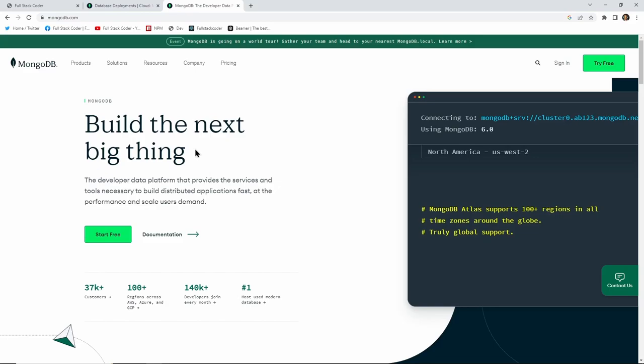In this video we will talk about MongoDB, especially MongoDB Atlas, and we'll also talk about MongoDB clusters — what they are and how they work. After that I will show you how we can connect our existing React application to the MongoDB Atlas database, or basically the MongoDB clusters.